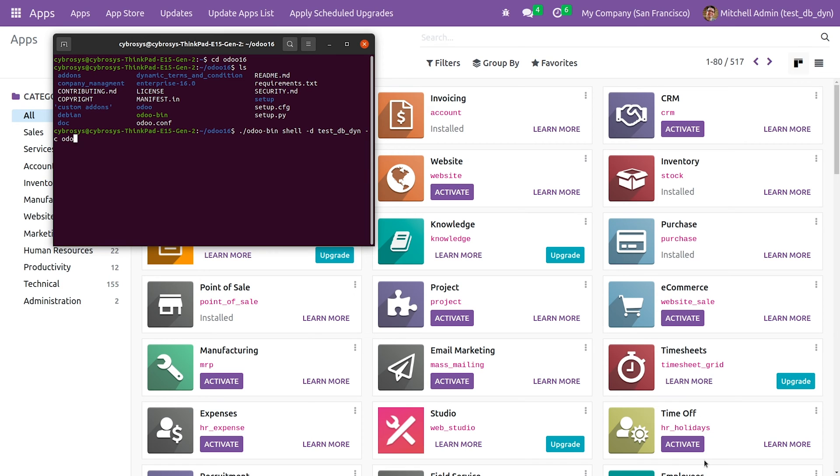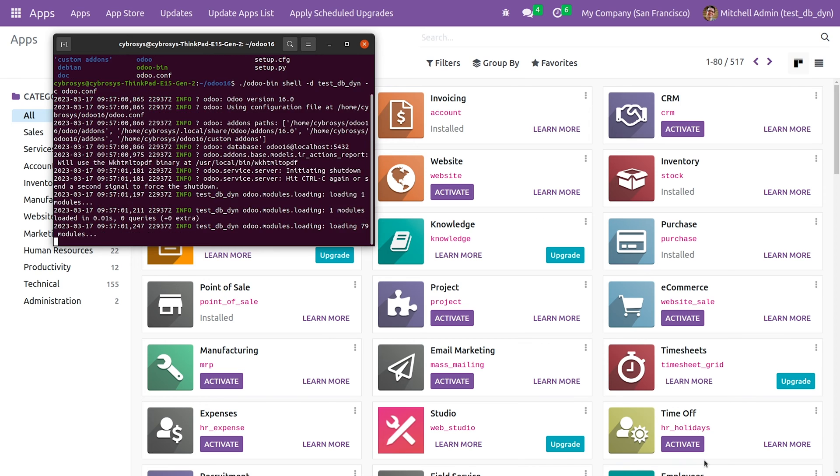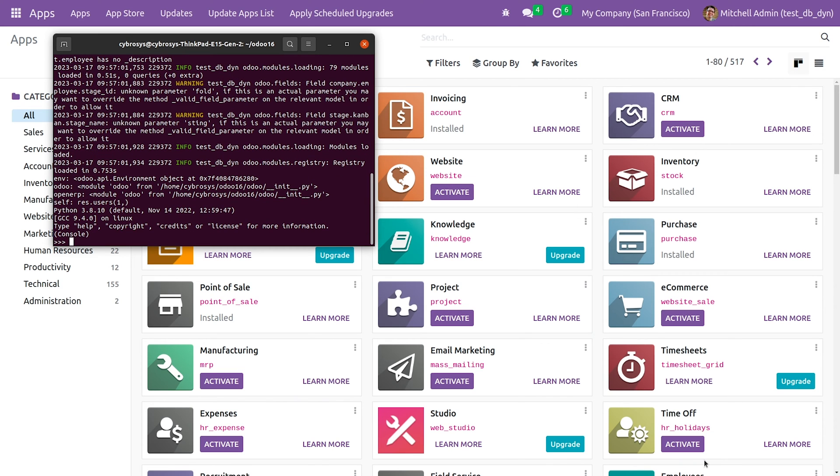You also need to specify the config file of Odoo 16 directory. After giving the code, let me run the code here. Once you run the code, you can see that you have entered the Odoo 16 shell.